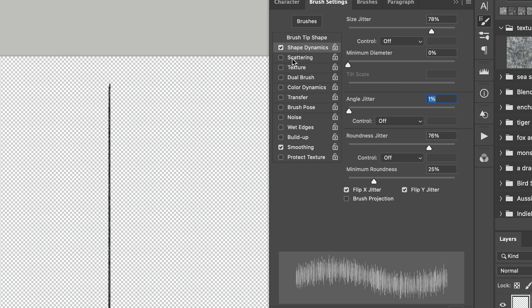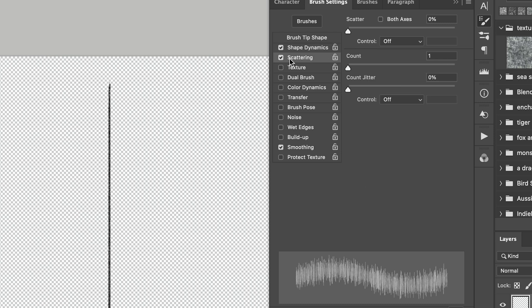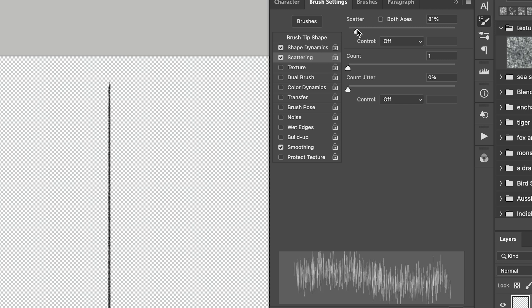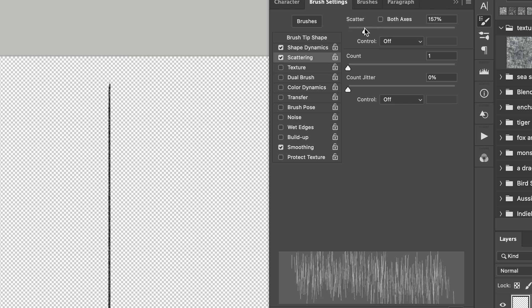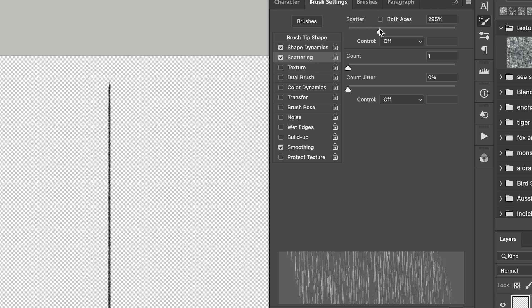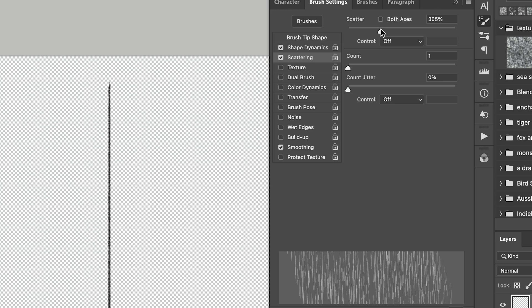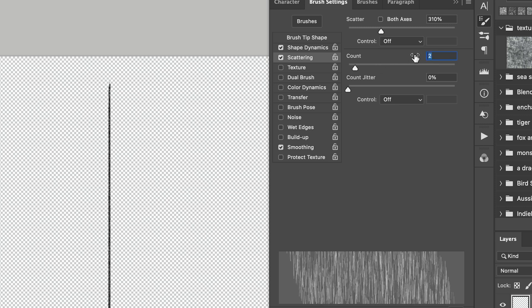And then the next setting I want to change is the scattering setting. So select that on and I want to increase the scatter. So this is the distance and this can go quite high. I'm thinking about 300-ish. And I might just up the count to two.